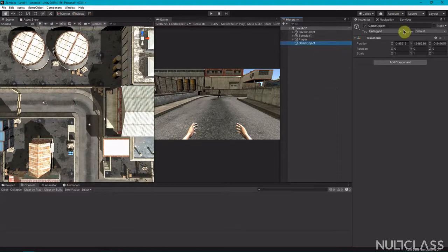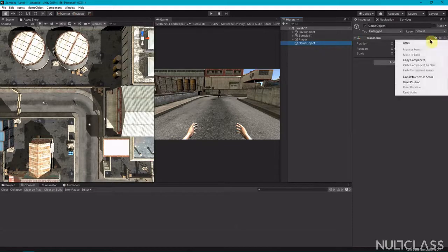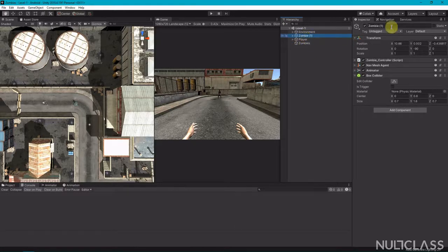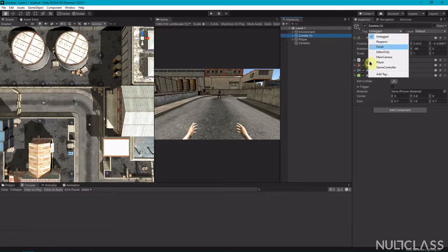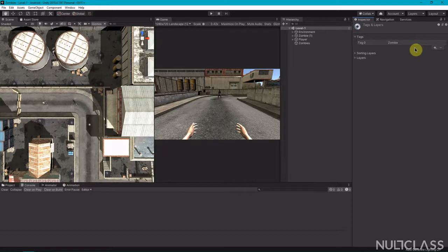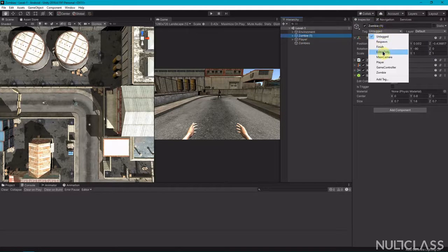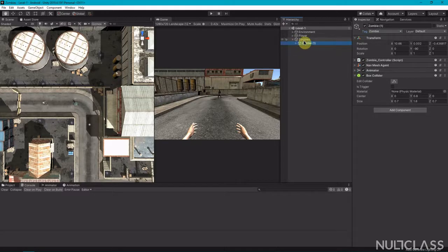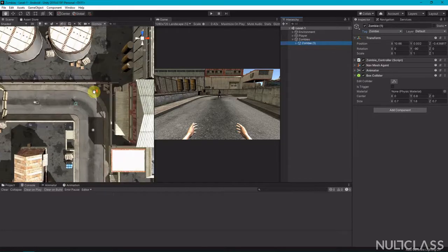First I'm going to create an empty game object. You can see that its position is not zero, so let's reset its position and I'm going to call it 'zombies'. I'm also going to make a tag for our zombie — come to the tag section, add tag, click on new tag and call it 'zombie'. Save it, then come to the zombie and assign that tag to it. Now make the zombie a child of the 'zombies' object and save it.